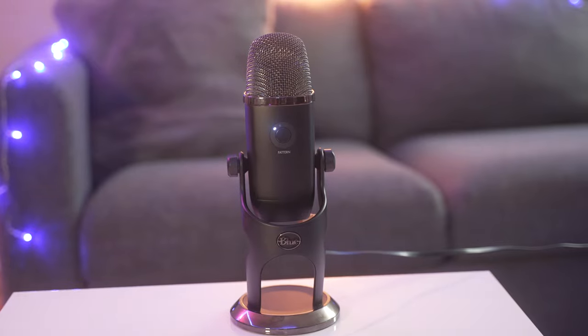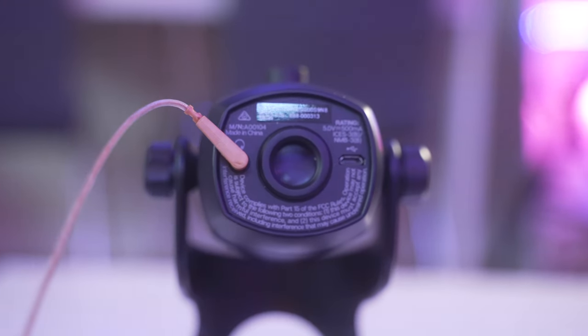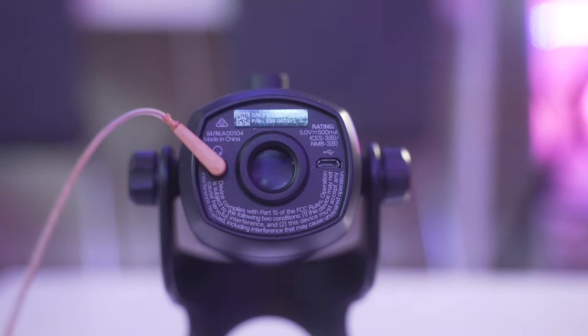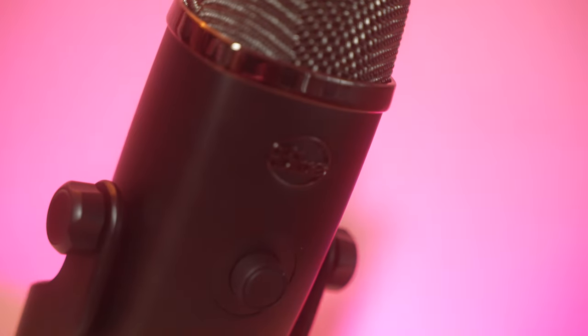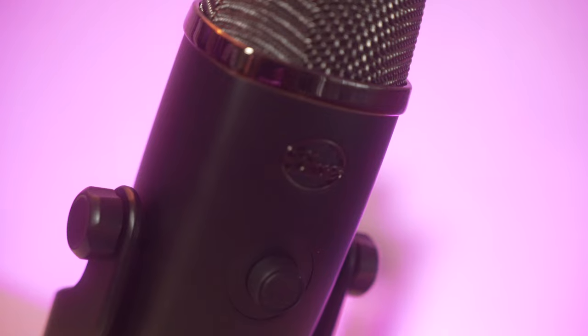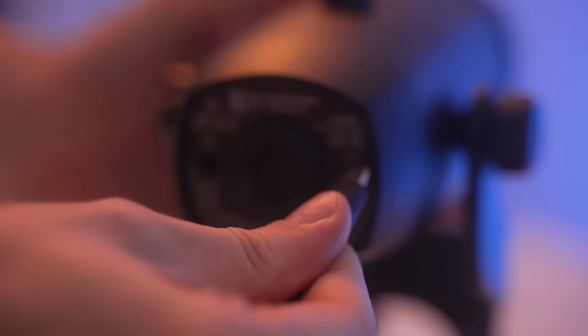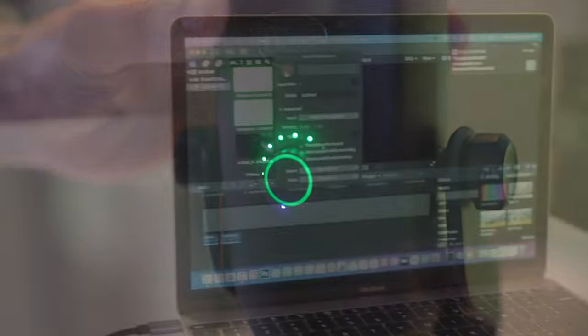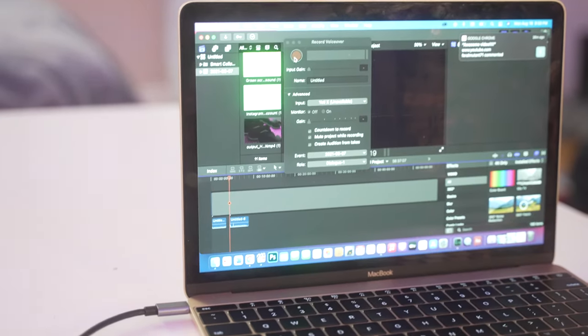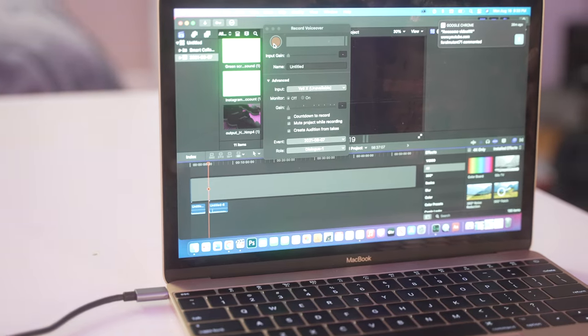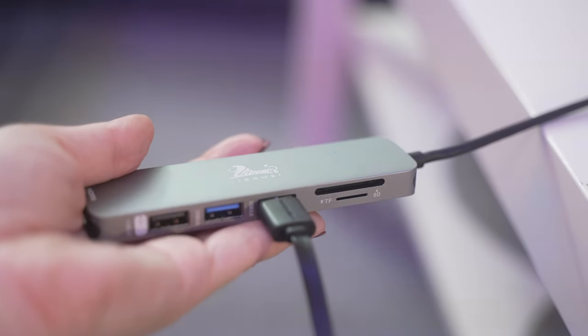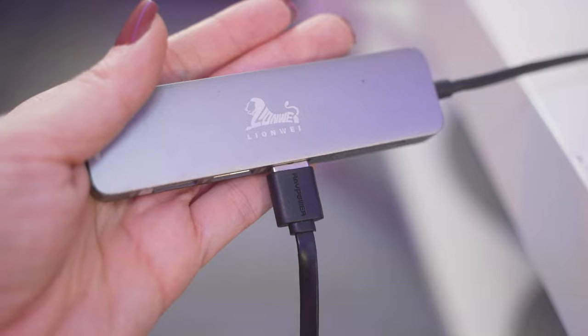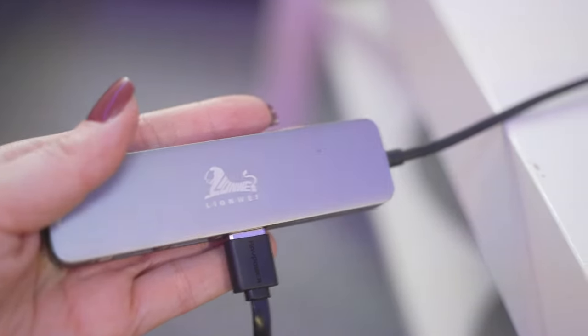To use this microphone, you plug your headphones into the 3.5 millimeter headphone jack to listen to yourself while you're recording. Then you'll want to connect your USB cable to the other slot inside the microphone to record. I record my audio straight from the microphone to my MacBook into my editing program. I connect this USB cord to my USB-C adapter connected to my MacBook.